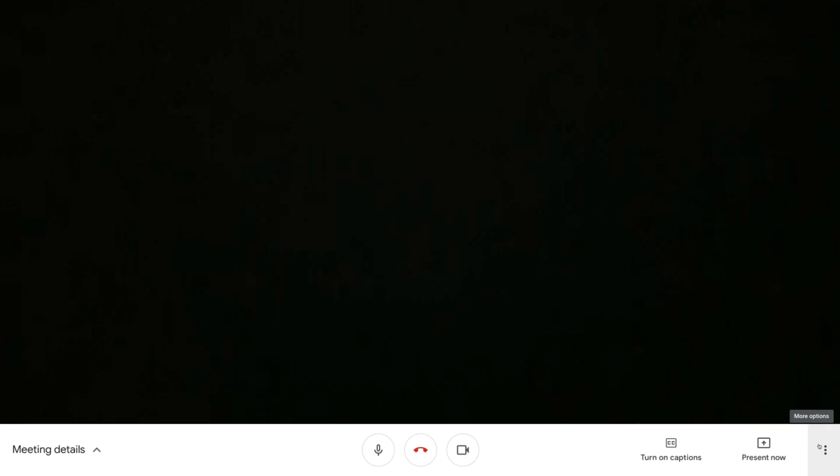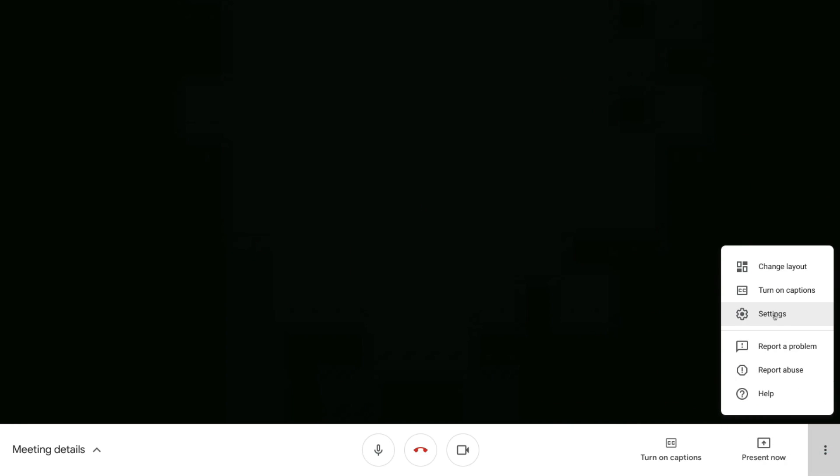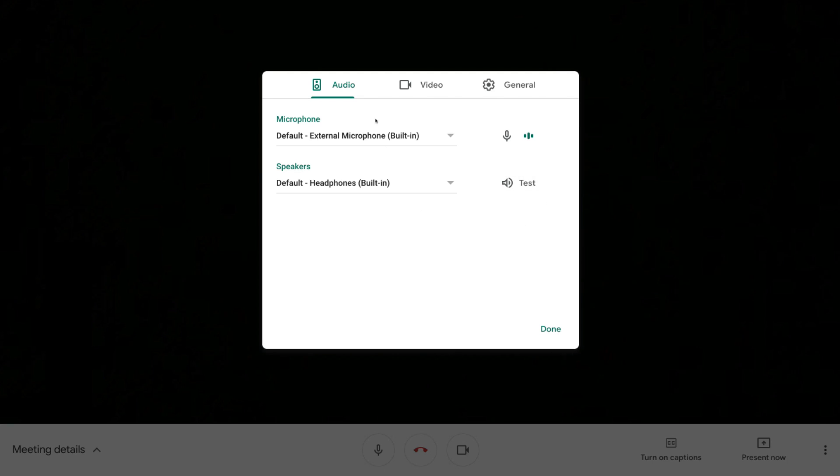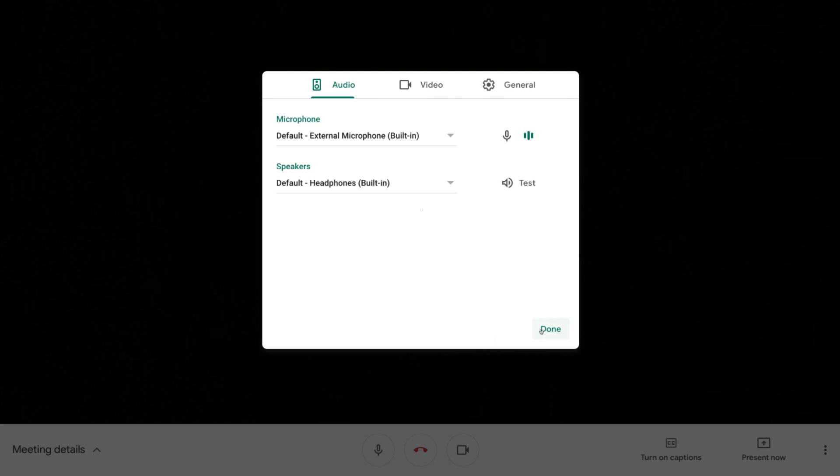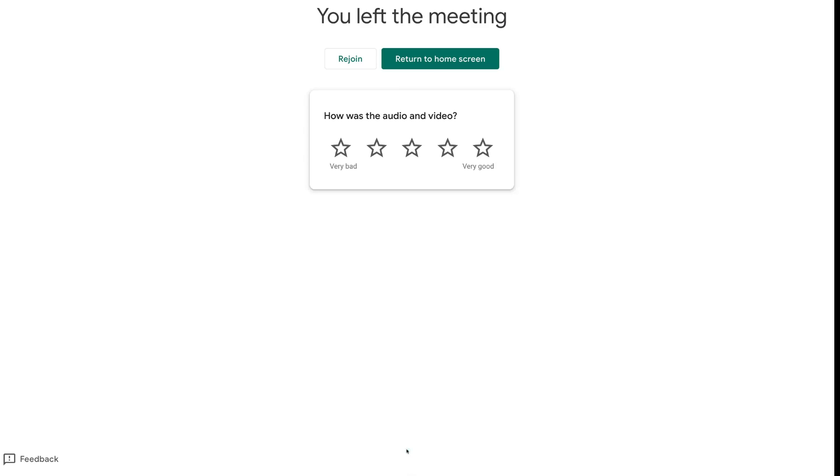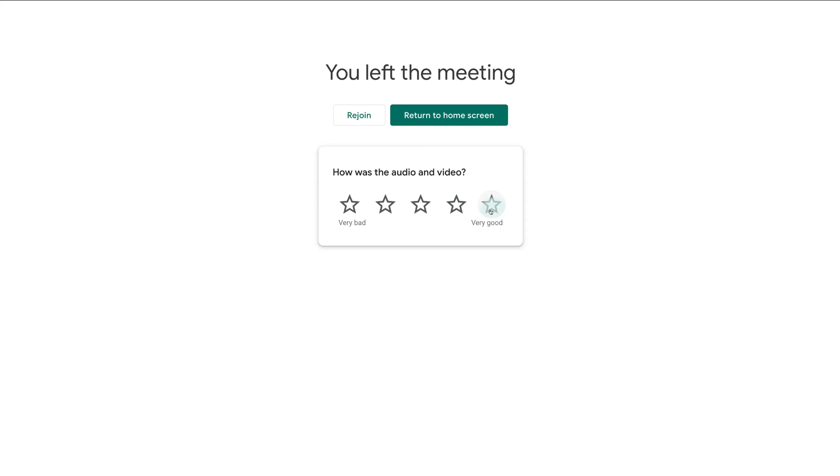You can simply select your preferred layout and exit. If you want to change your settings, click 'More options', then 'Settings', adjust as needed, and click 'Done'. You can also pin yourself as the main speaker. That is basically everything you need to know to get started with hosting and joining a meeting — very straightforward but also extremely powerful, especially with the captions feature not seen on Zoom, Skype, or Google Hangouts. To end the meeting, click 'End meeting' and rate how good the audio and video was.